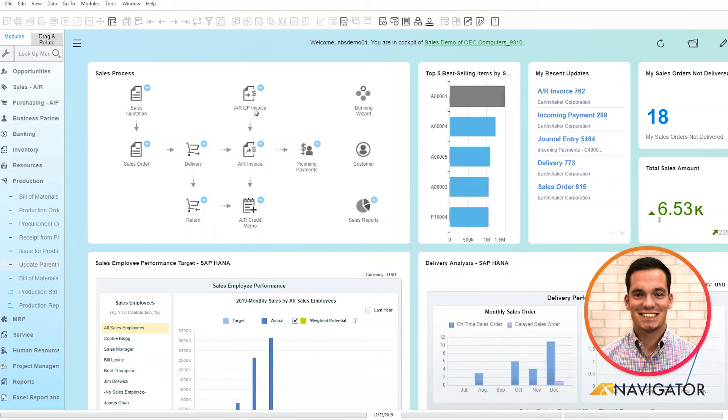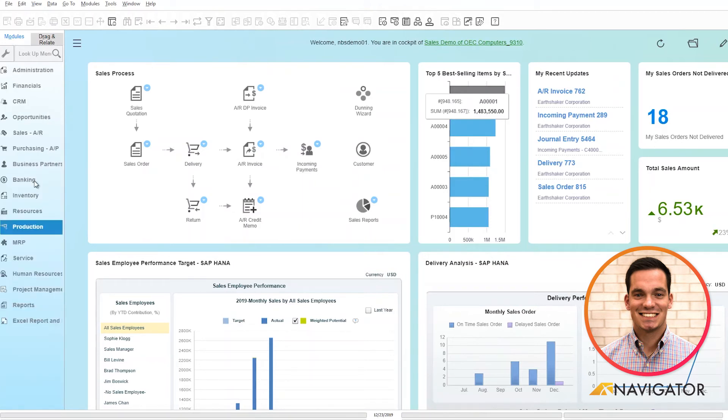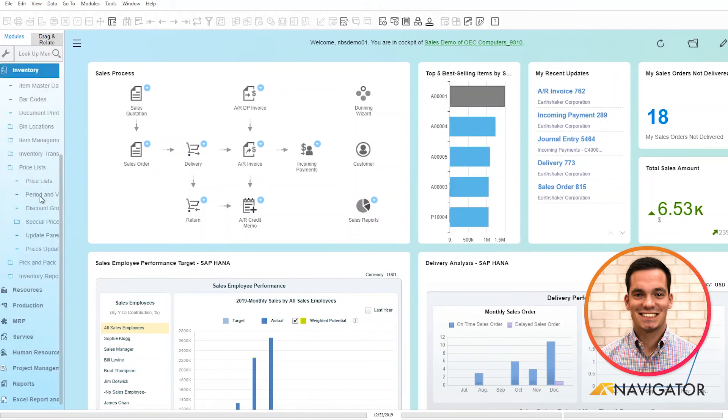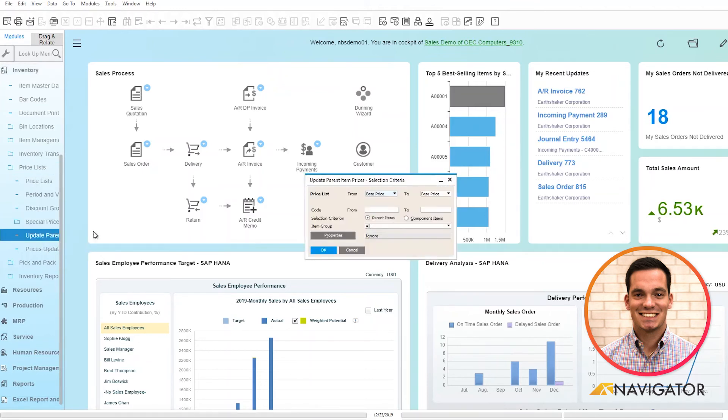What's nice about this tool is it's not just in production as well. It's also in the inventory section of the system. If I click on inventory, scroll down to price list, go into special prices, we can see that the same window is here as well and the same selection criteria.